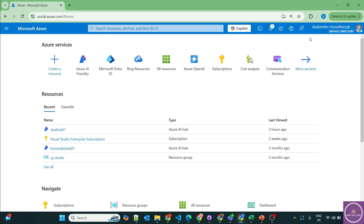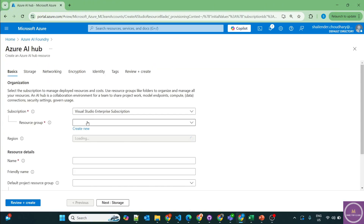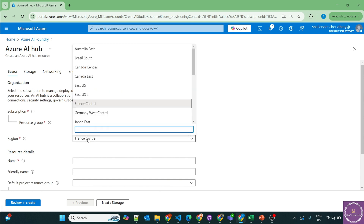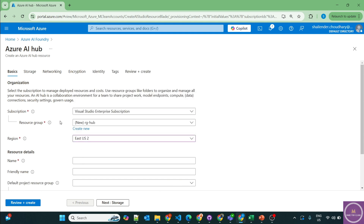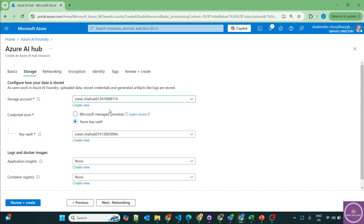I'm logged into the Azure portal now. Let's start with the creation of an Azure AI Hub — go to Azure AI Foundry service and create a hub. I'll create a new resource group called RGHub and use the region East US 2, because there are only specific regions where Azure AI Agent Service is available. I'll name it ShellHub01. It will also create an OpenAI service and a storage account to save all the files in the hub or project, with credentials saved in the key vault.